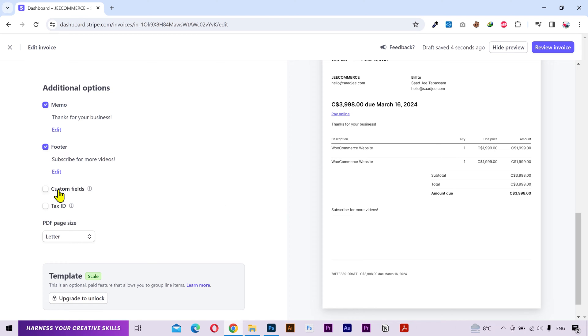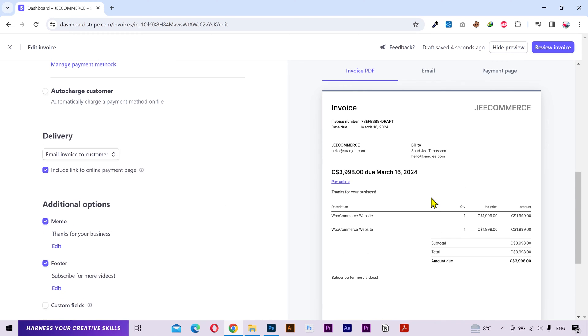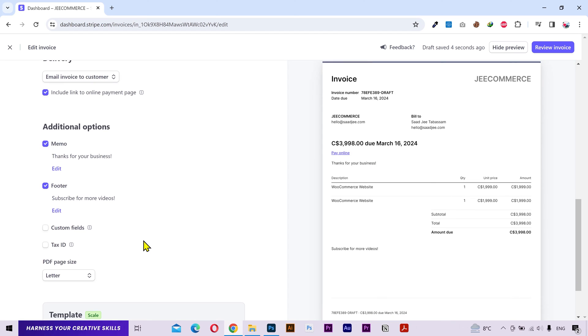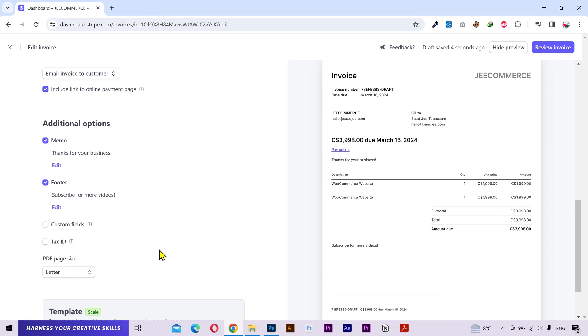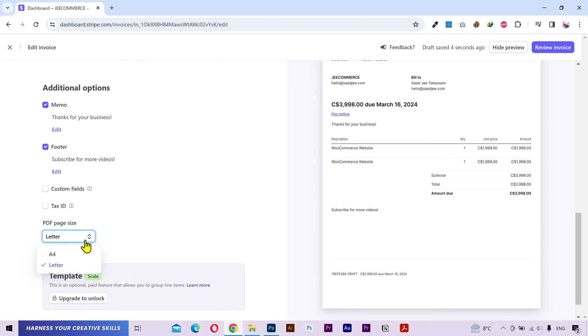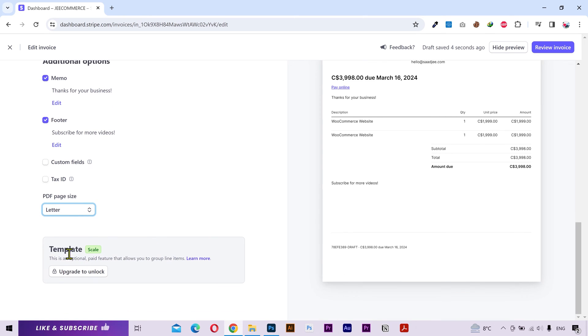You can add a custom field that will go under the top section just right here. You can add a text id. And lastly you can select the size of your pdf file. You also have a template option at the end but this is a premium feature. You can learn more about it from here if you want.